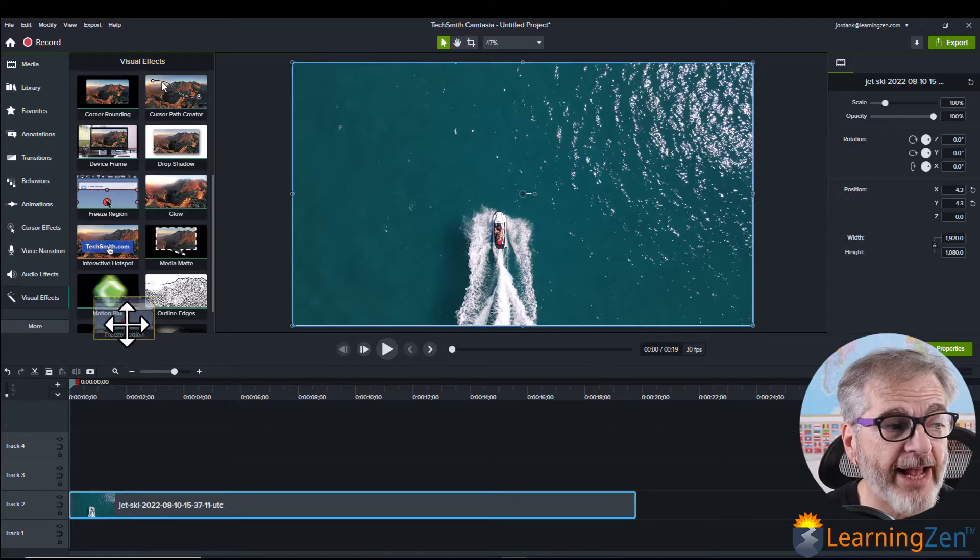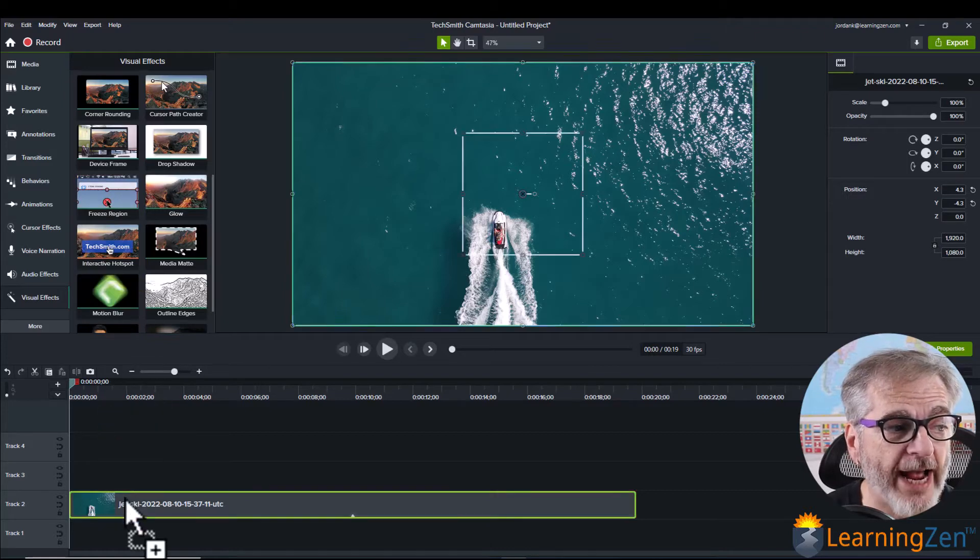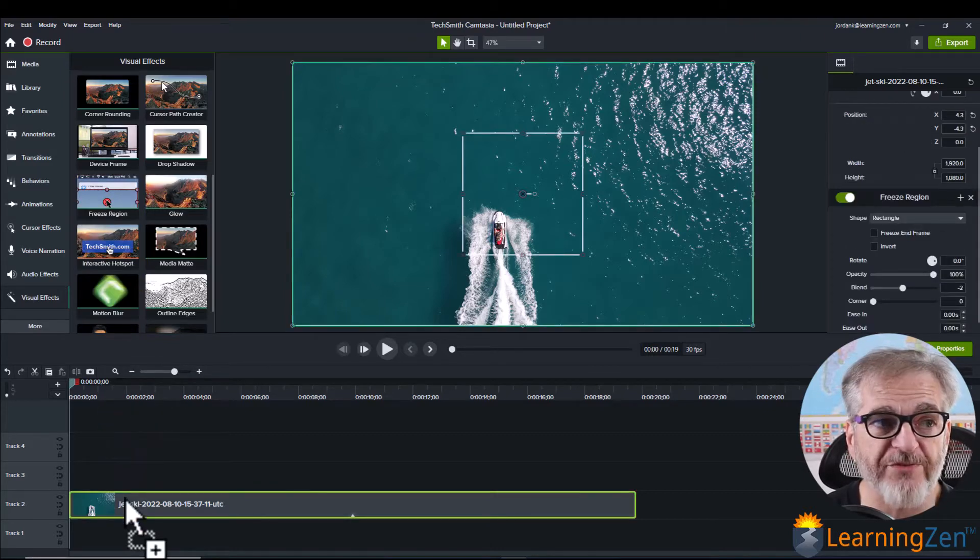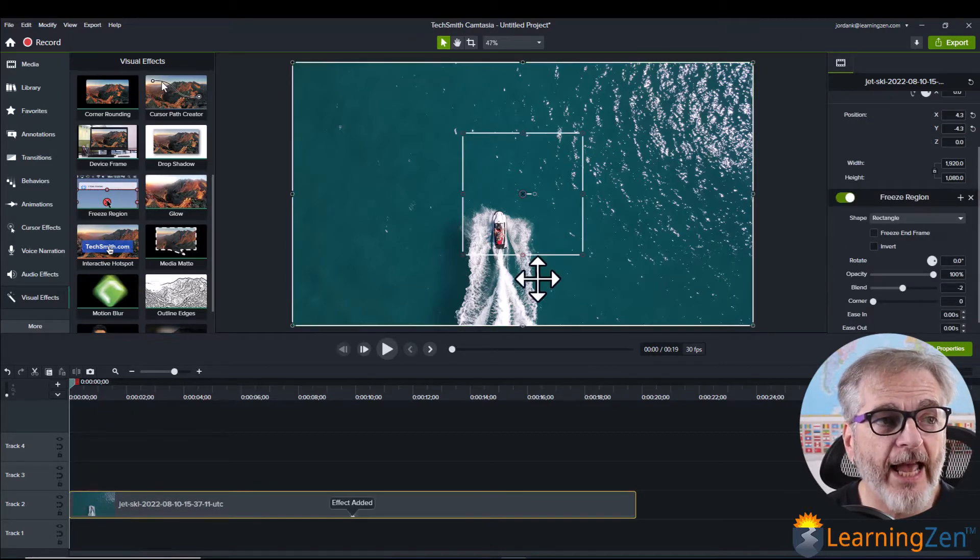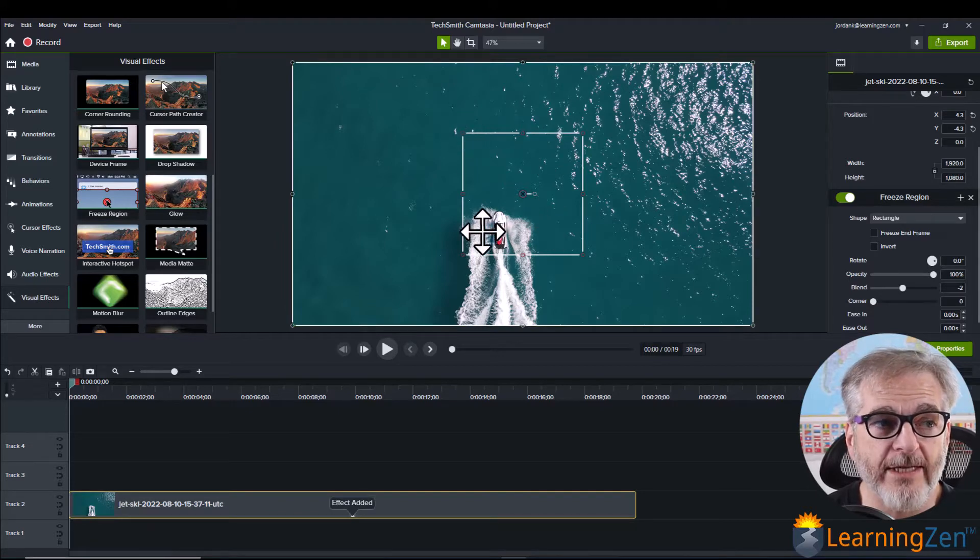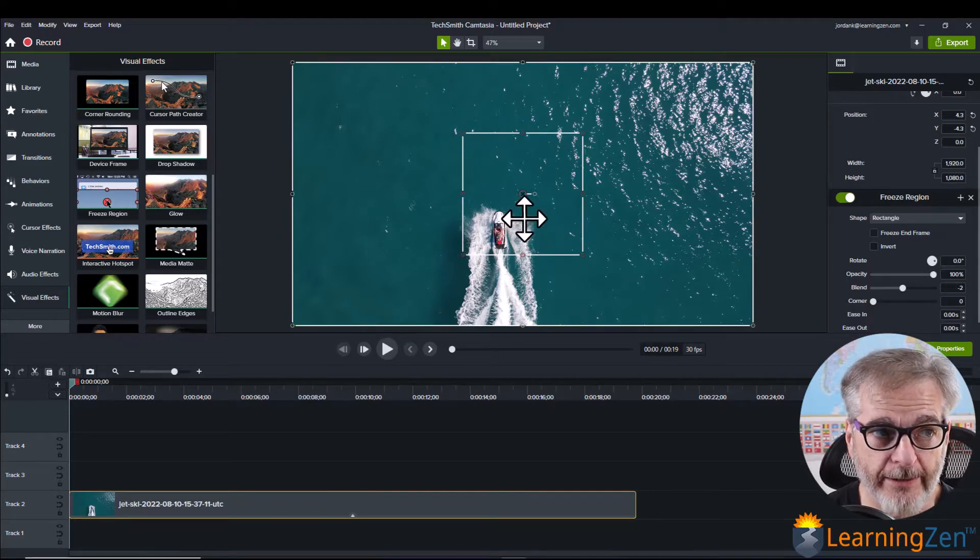Just grab that, drag it down onto your piece of media on your timeline and you'll see you now have a white outline.